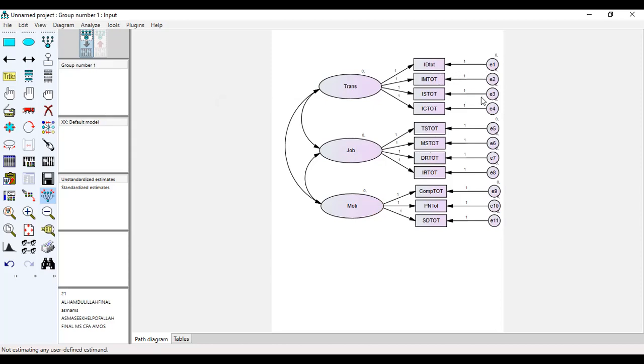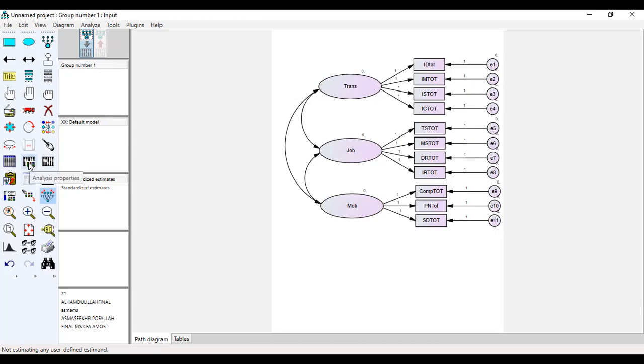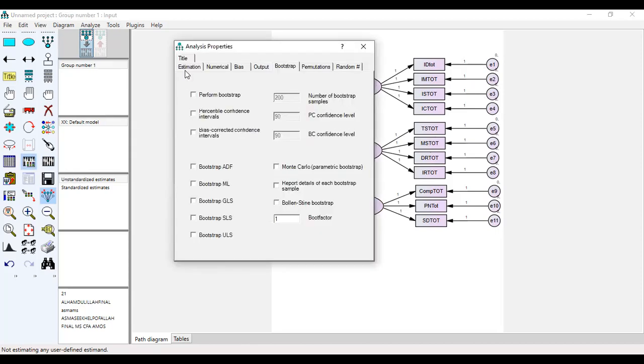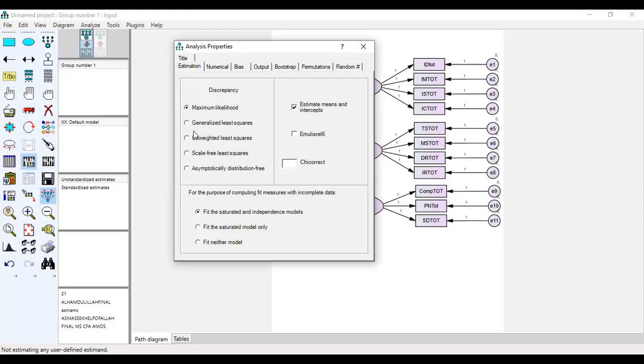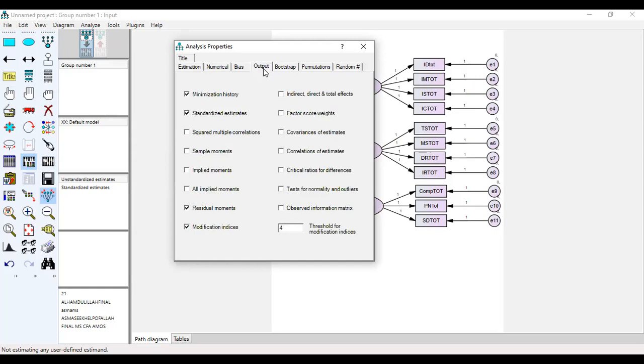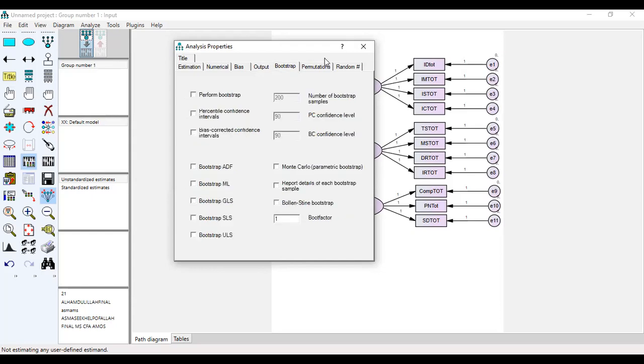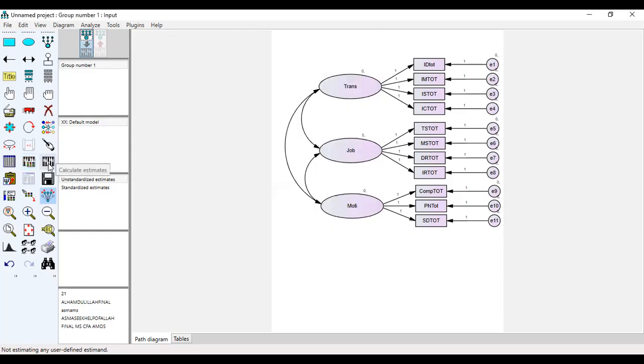You must also return this one regression rate. Now we can calculate estimate and run our file. Before running, we go to Analyze Properties, then Estimation, Maximum Likelihood, Output. By default: estimator, means, standard estimate, direct indirect effect, residual moments, modification indices, whatever you want. You click on those and then run the file.